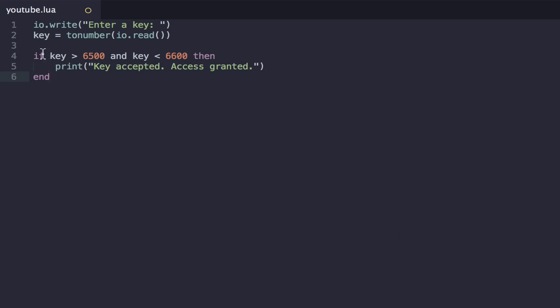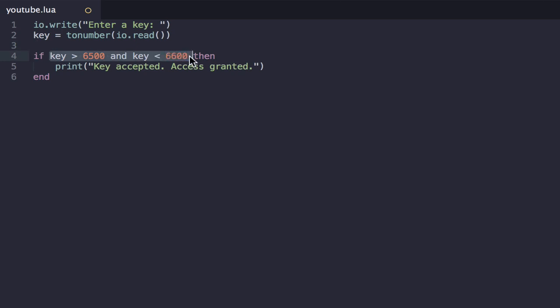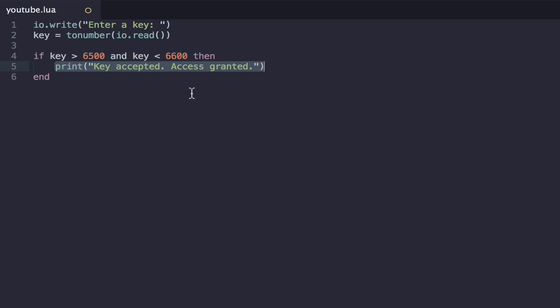So now all this reads is if key is greater than 6,500. Well, that's true. Let's just say we input a key of 6,550. That's going to be true. AND key is less than 6,600. So, yep, 6,550 would mean that too. So both of these conditions are true. Therefore, the AND means that the overall condition is true. Then it's going to print access granted.